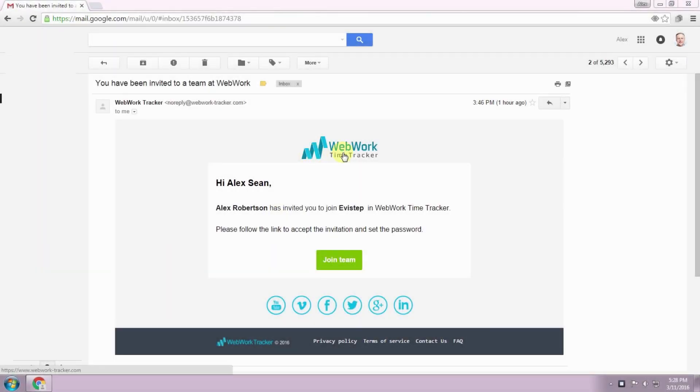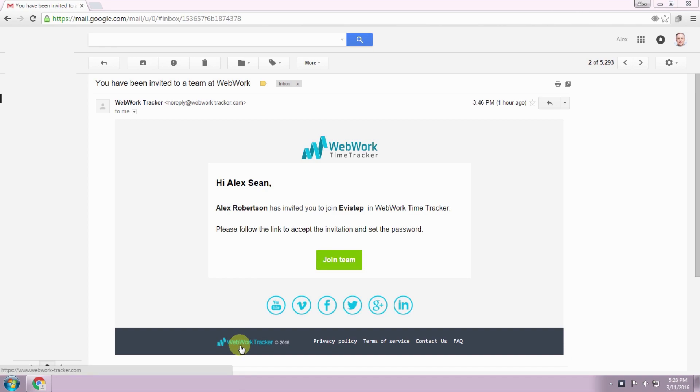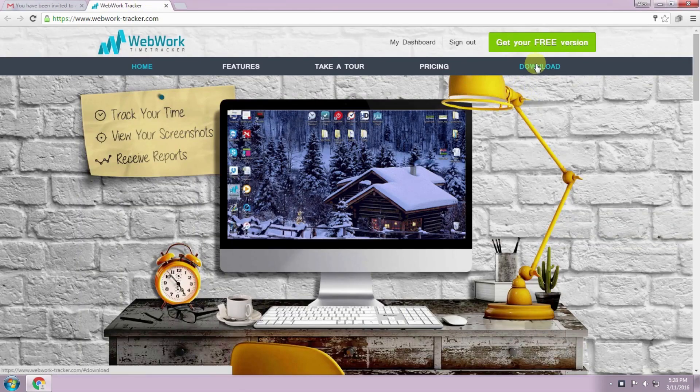Hi! If you received an invitation to join WebWork Time Tracker from your client or manager, this video is for you. I'm Alex and I will guide you through WebWork Time Tracker.